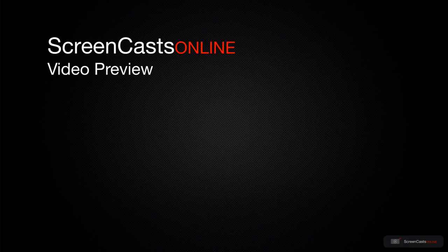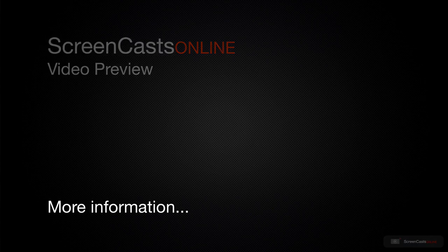That's just a quick preview of one of this week's Apple-related tutorials from ScreenCastsOnline.